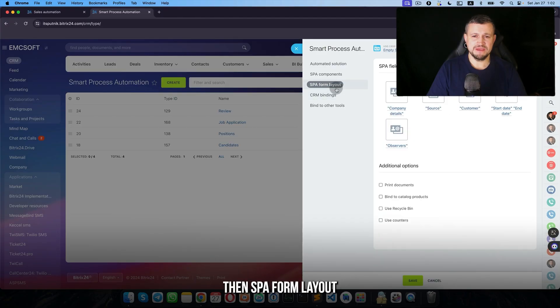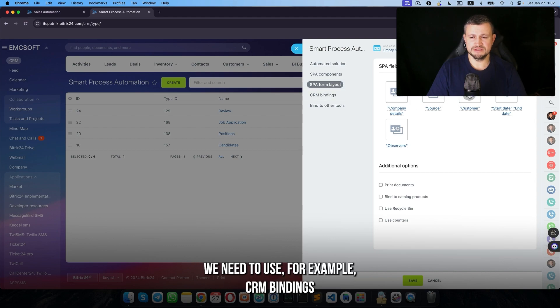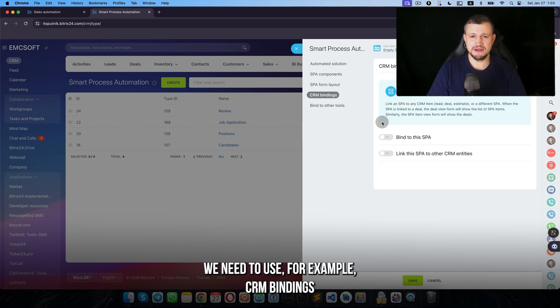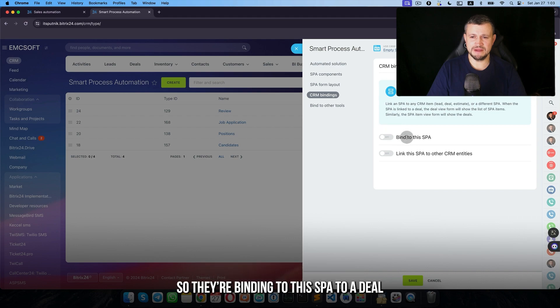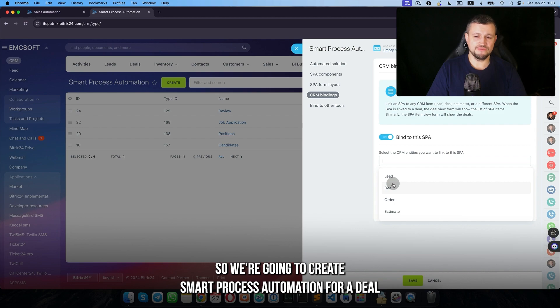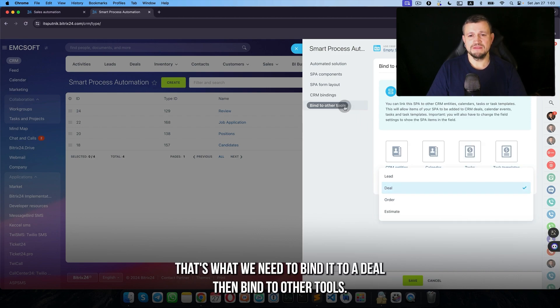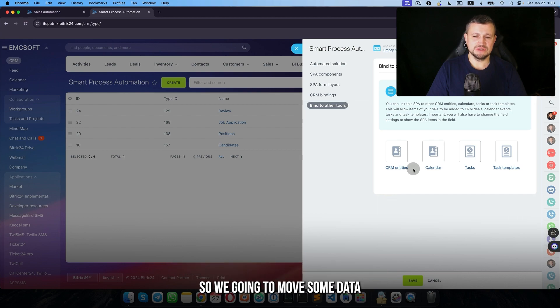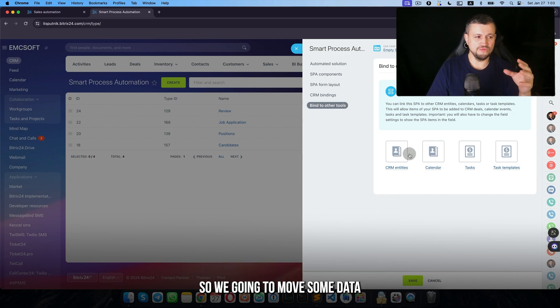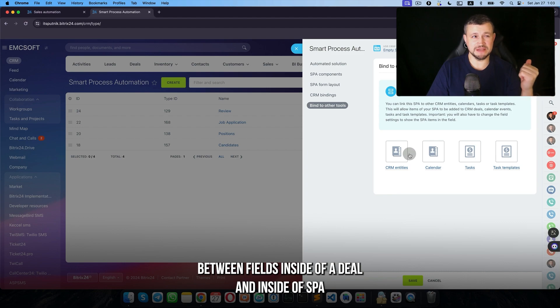Then SPA form layout. We need to use, for example, customer CRM bindings. Bind this SPA to the deal so we're going to create smart process automation from the deal. That's what we need to bind it to the deal. Then bind to other tools so we're going to move some data between fields inside the deal and inside of SPA.